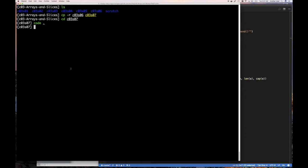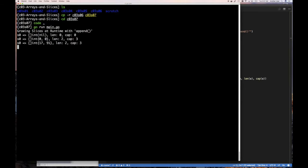Let's see what this looks like — running go run main. Exactly what we expected. We get 0, 0 with length 0 and capacity 0 for the empty slice. Then we made a new slice: length 2, capacity 3, and the two elements are both 0.